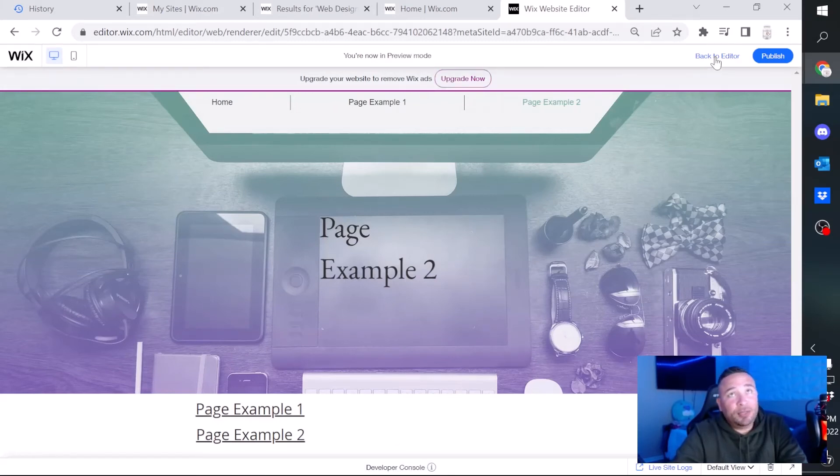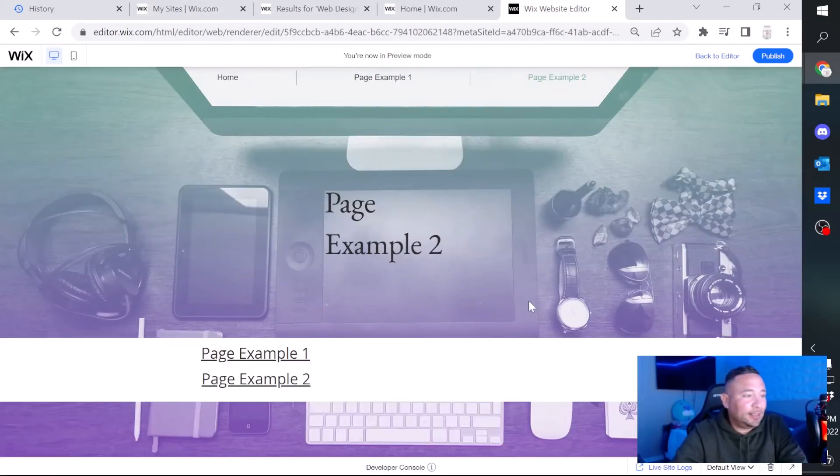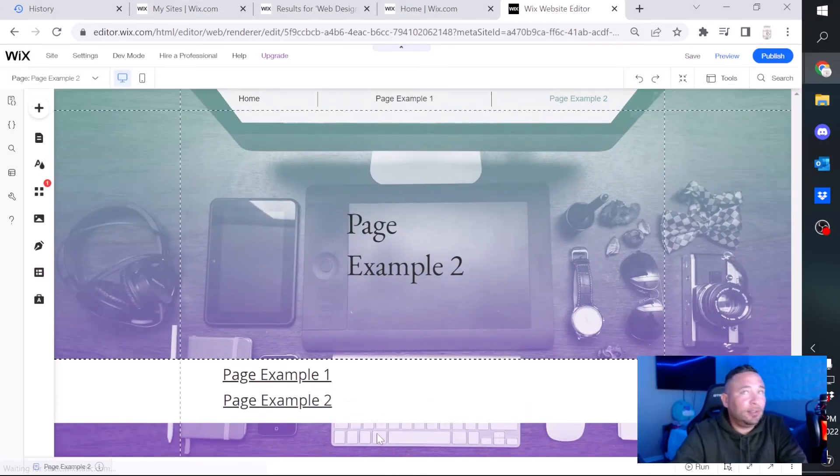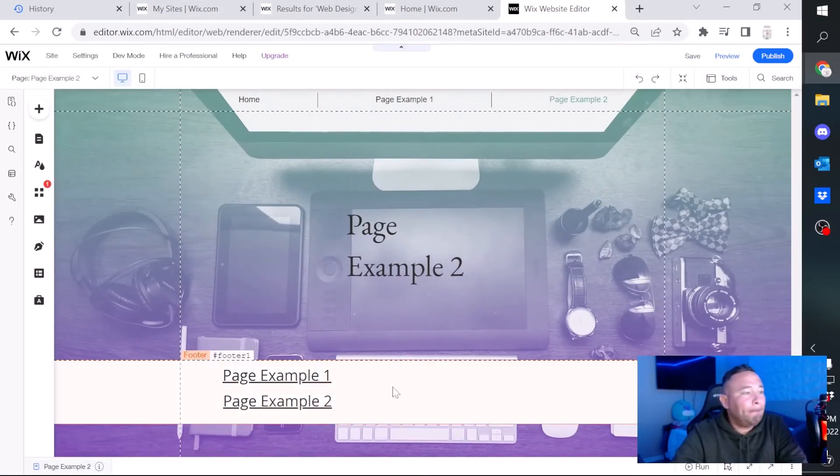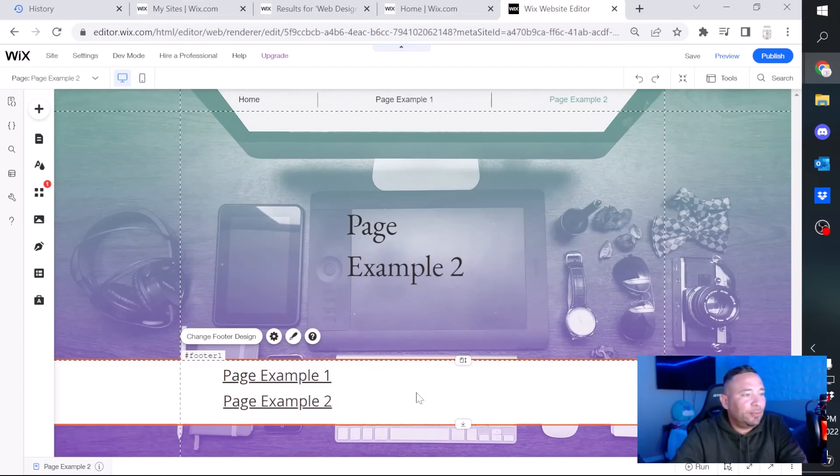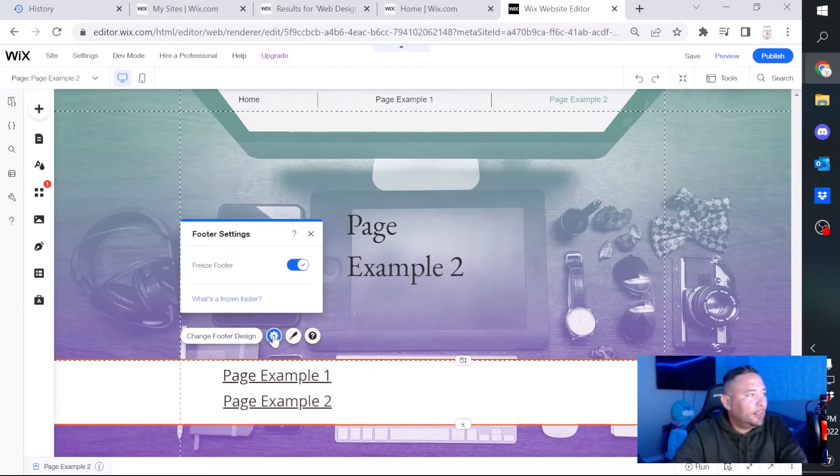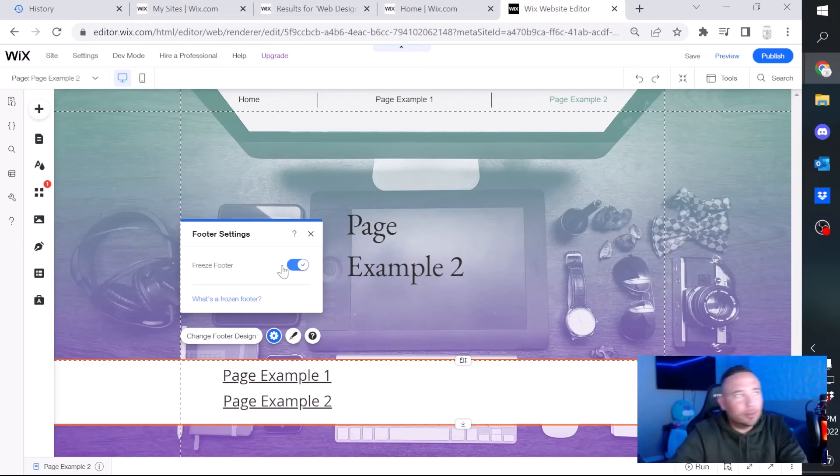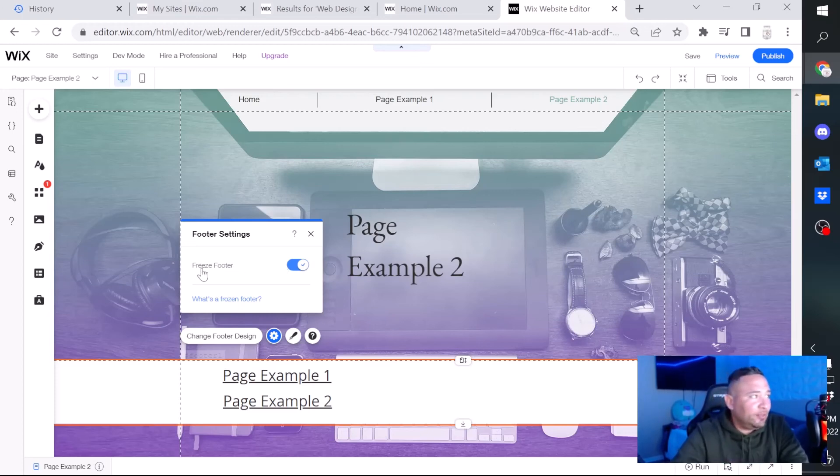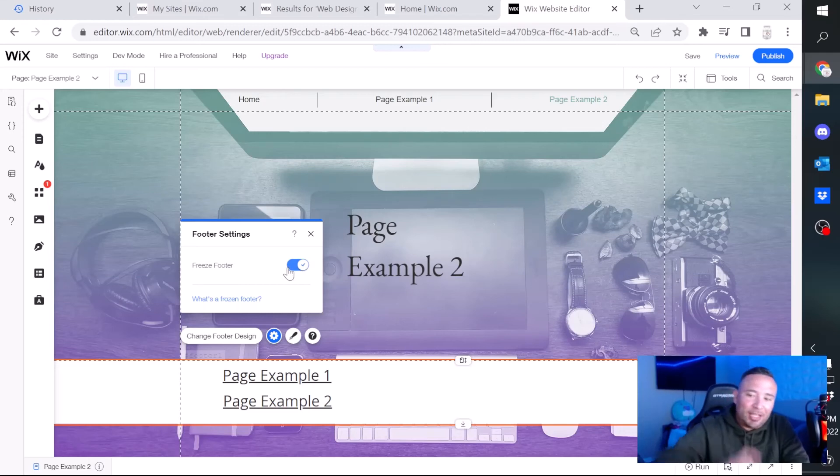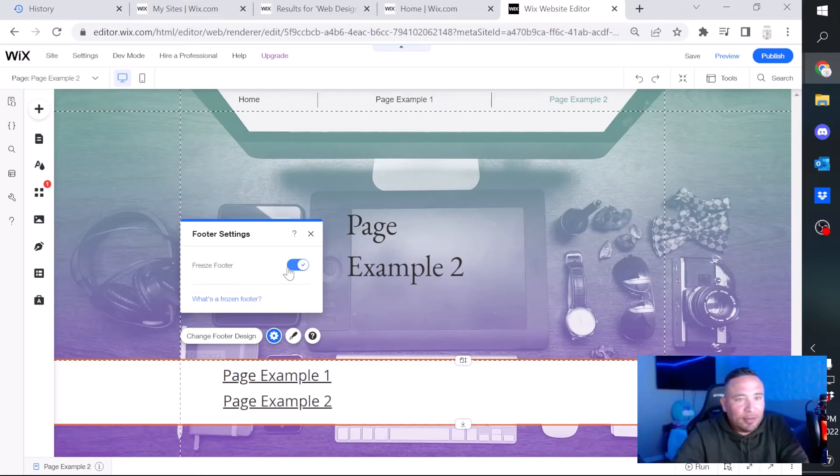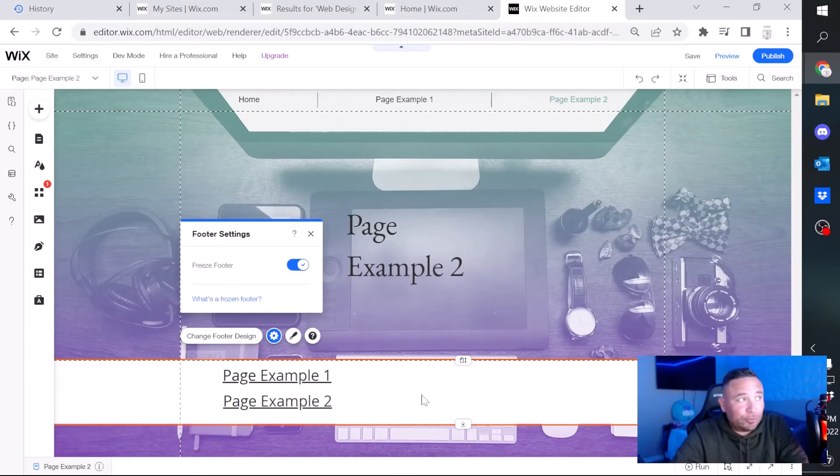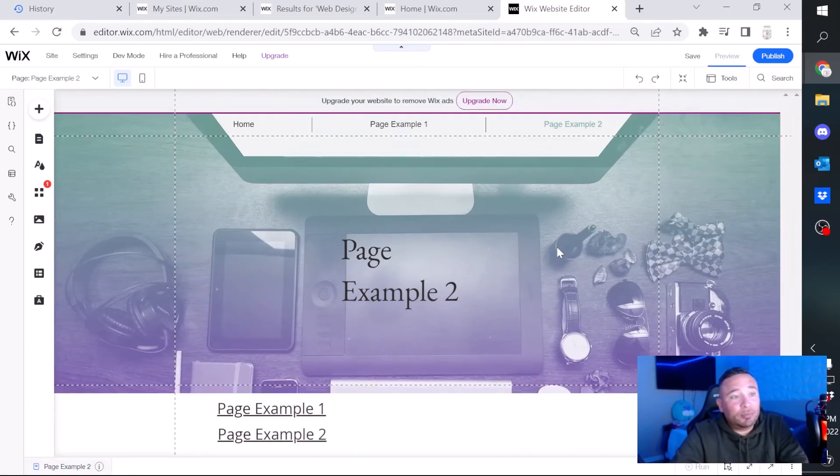One last thing I want to show you guys is, while I was messing around with this, one of the things you don't want to do, well it's up to you, I personally don't recommend it, because if you do freeze footer, as you scroll up and down on your website, the footer is always going to show. And I'll show you what that looks like. I'm going to go ahead and click a preview.